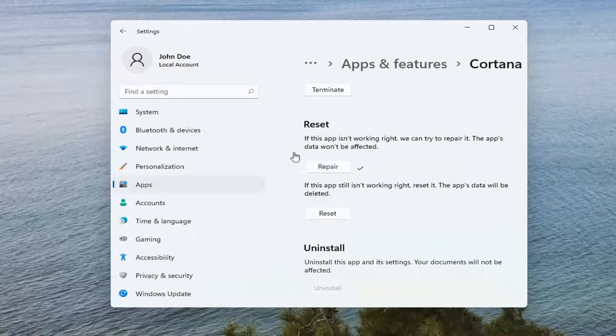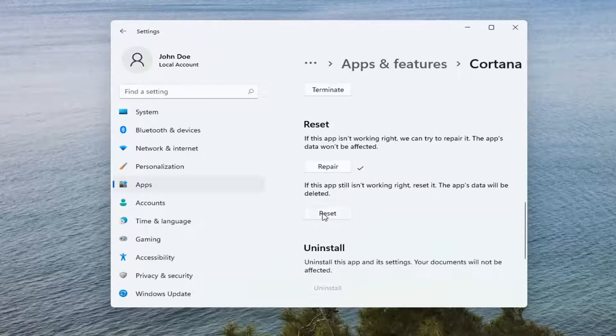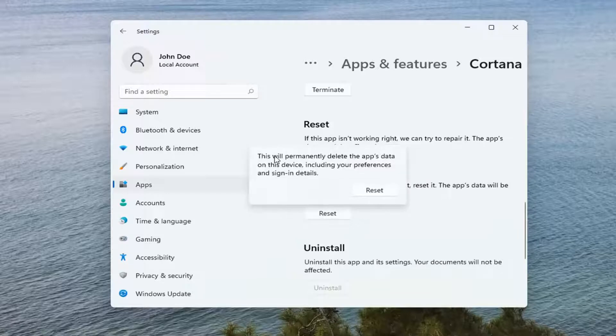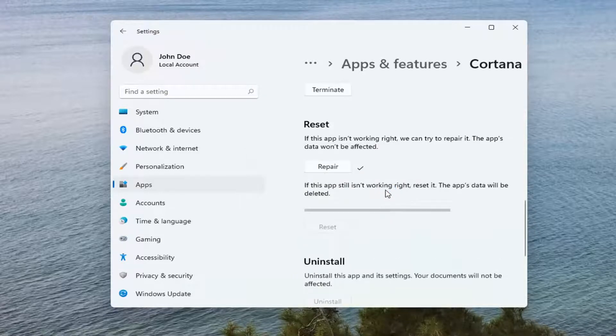Hopefully at that point when you restart your computer, the issue should be resolved. If not, you can attempt to reset Cortana. This will permanently delete the app's data on this device, including your preferences and sign-in details. Select Reset.